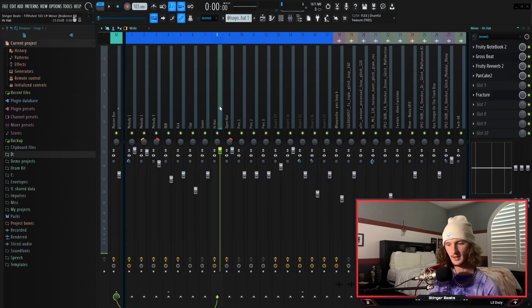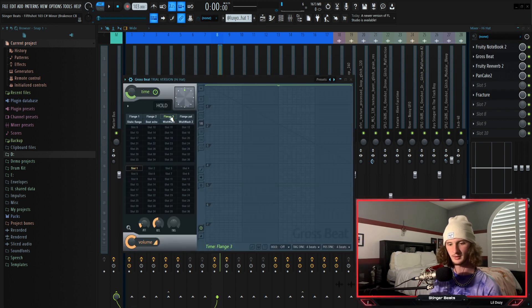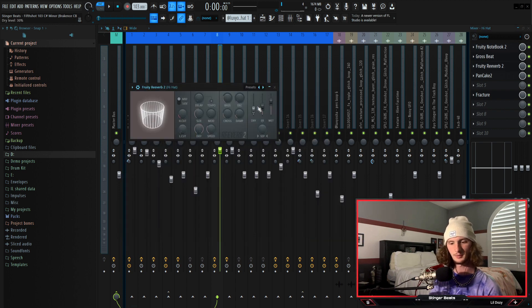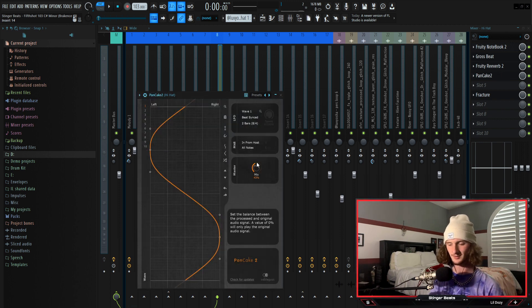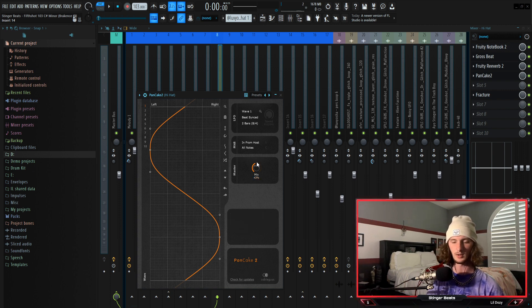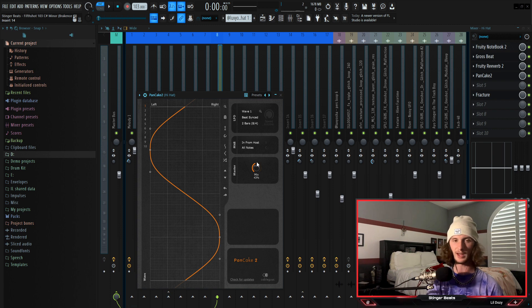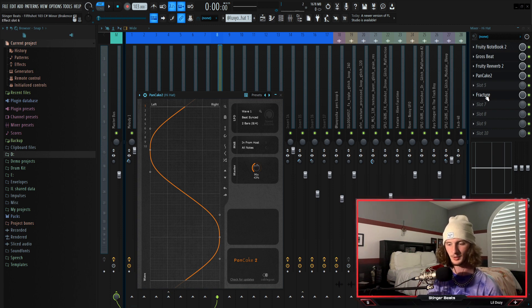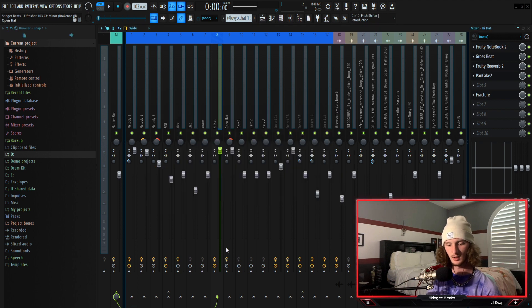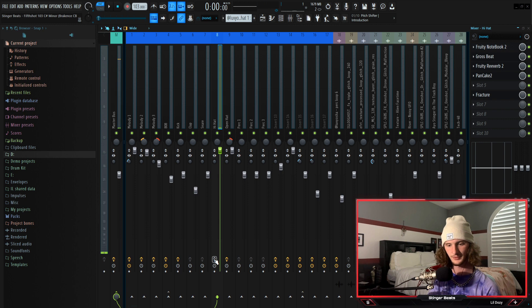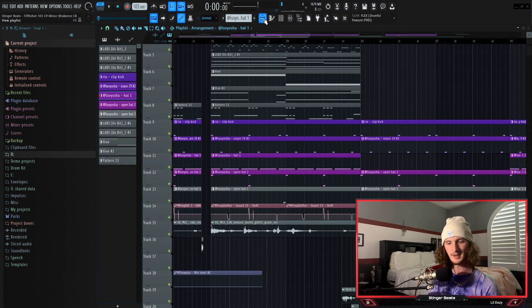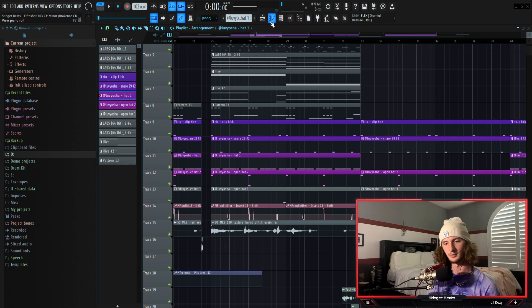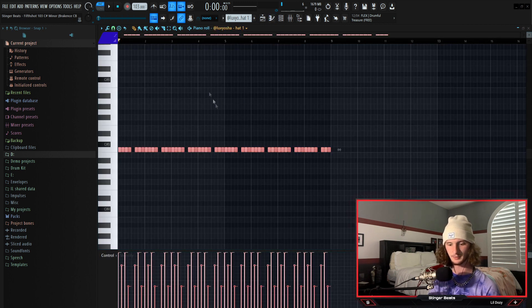For the mixing on that I just have gross beat on the flanger three preset and then I have some reverb with the dry almost all the way down. And I have pancake with the mix down to 43 percent. Basically what pancake does is it's a panning automation tool where it will pan it from left to right very smoothly without you having to create automation clips for it. And also have this instance of fracture with the ambient guitarist preset. Without any VSTs this is what it sounds like, and then with it it makes the hat very subtle but also at the same time it adds to the atmosphere.